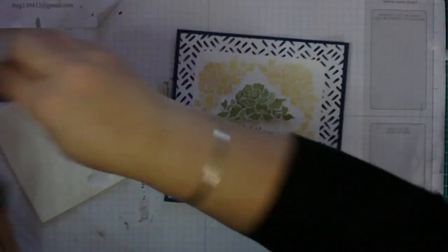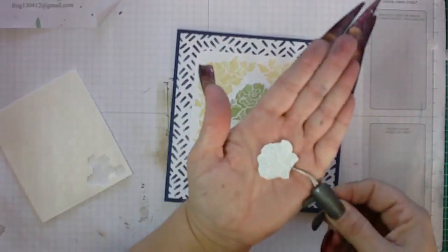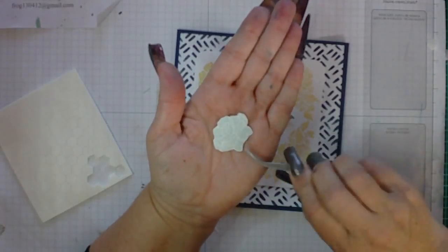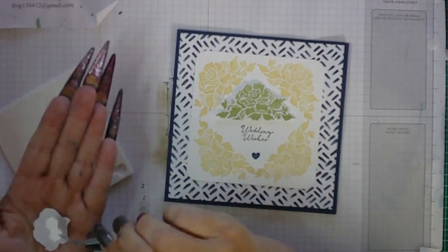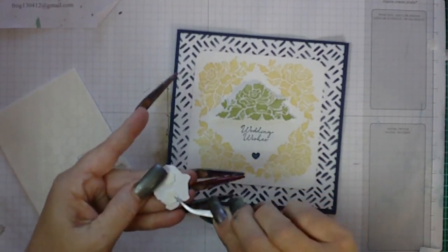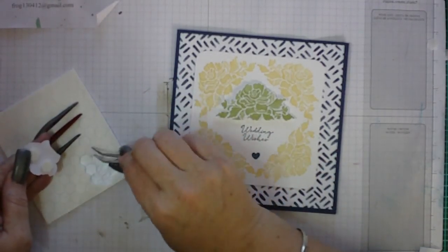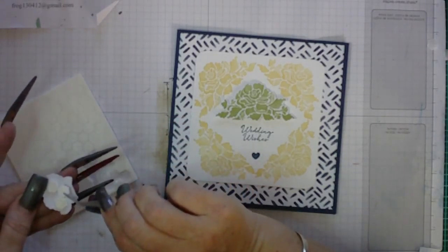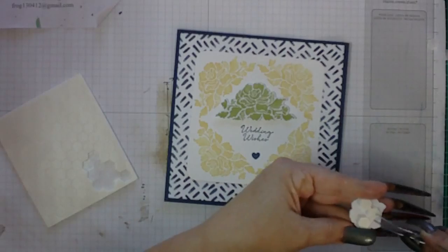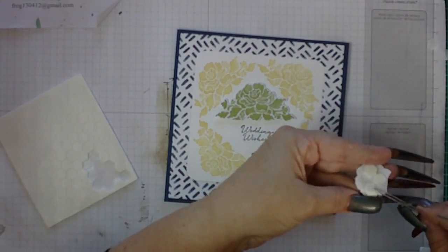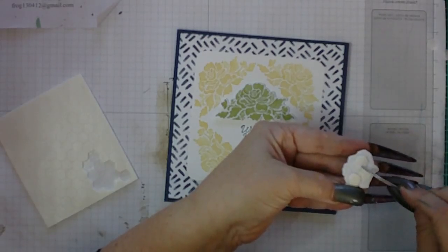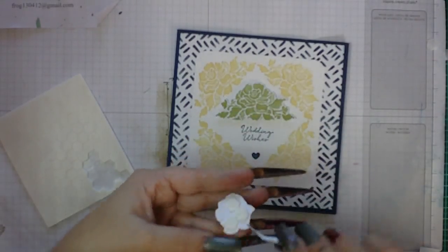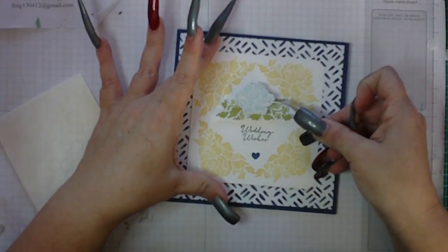Then you want to put on your Soft Sky flower which I have cut out. So again I'm just dimensioning, putting dimensionals on this and adhering it to the Pear Pizzazz flower on top of where the flower is located in that pattern, creating a 3D appearance.